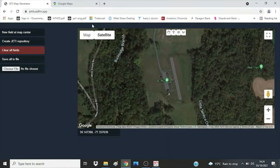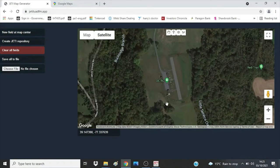I suggest that the first map you get is not a model airfield but your home — that way you can test that your system is working rather than get to the airfield and find it's not working. Don't forget that you normally need to be outside for the GPS receiver to work. This large pane is the area you will get a map for. To get to where you want, you can pan around and zoom in the usual way, or use Google Maps in another tab to get exact coordinates and paste them in here.